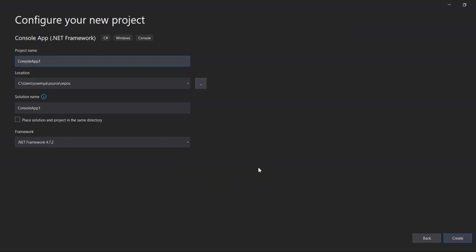I will select the name. I will select BCA console-app because this is the second program - program-1, program-2, program-3. I will select BCA console-app.